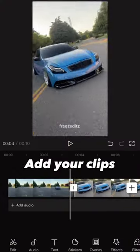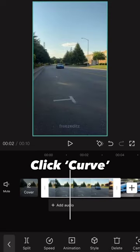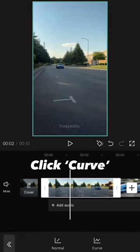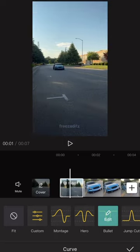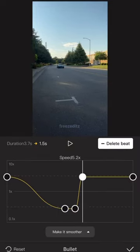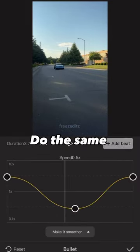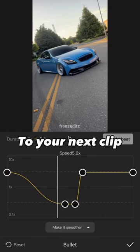Add your clips, go to speed, click curve, select bullet, remove these points, and do the same to your next clip.